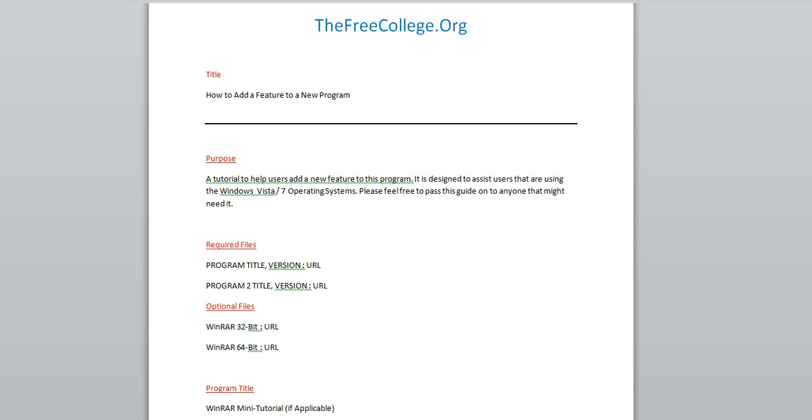Hi, I'm Tim from TheFreeCollege.org and I'm giving a presentation on how to make a tutorial.